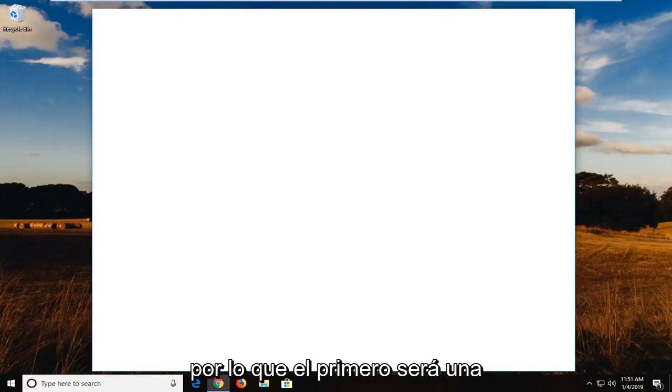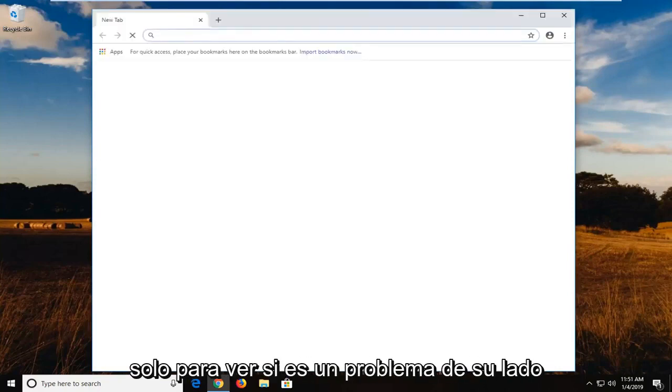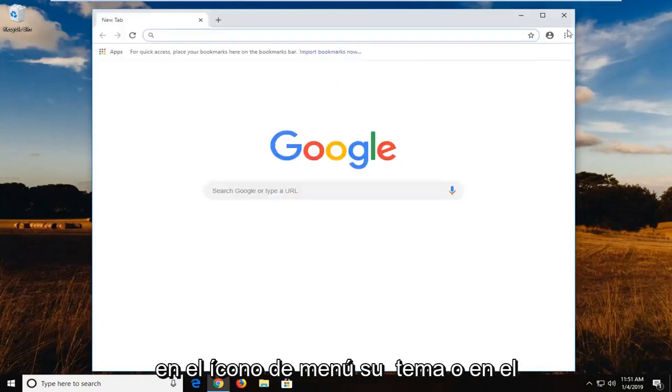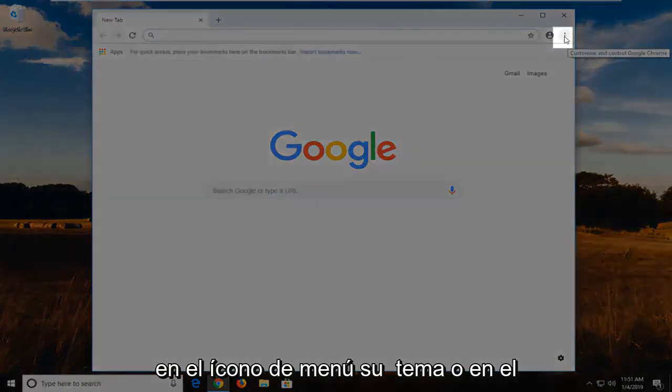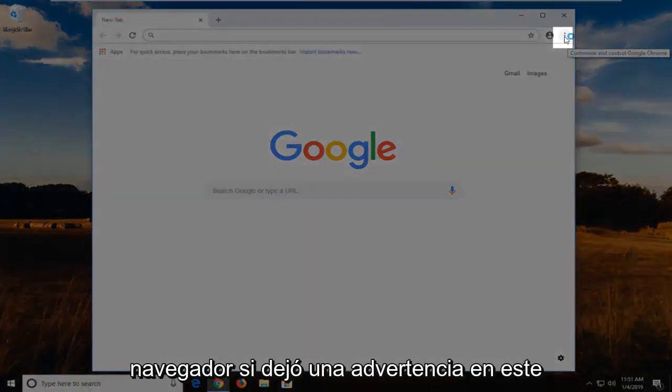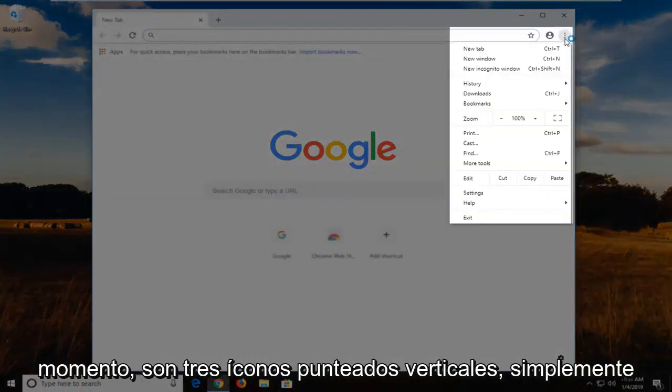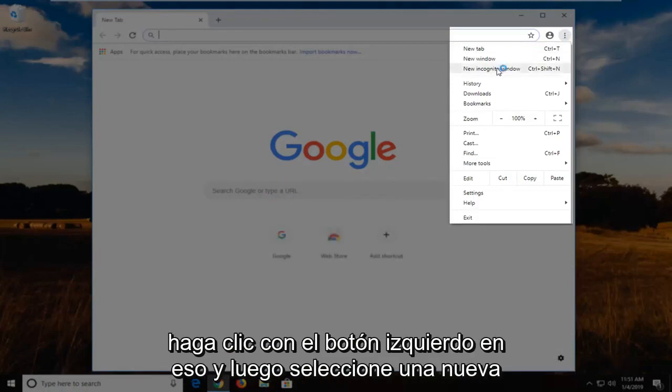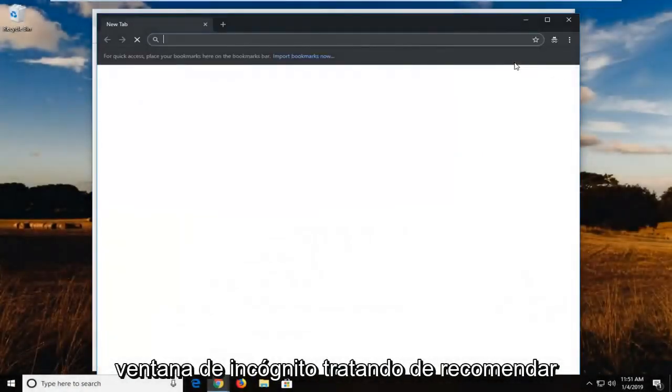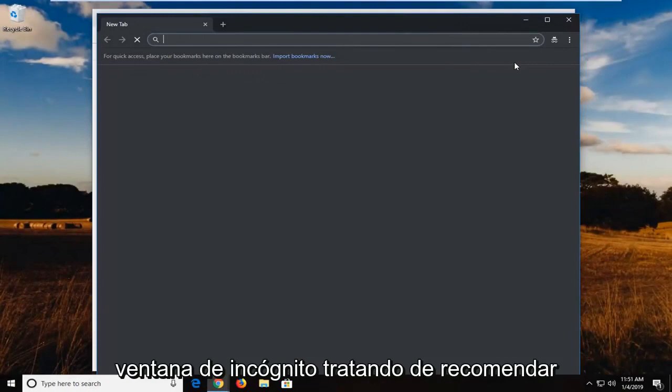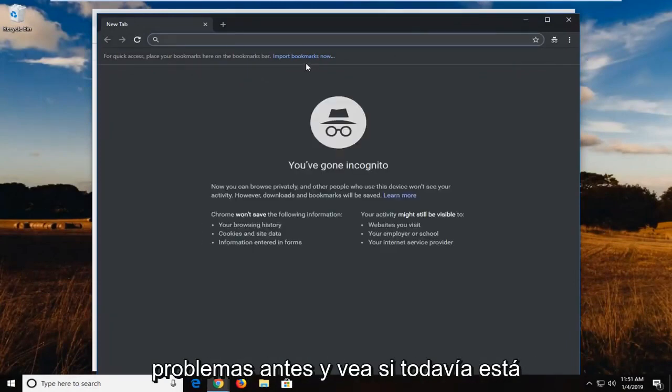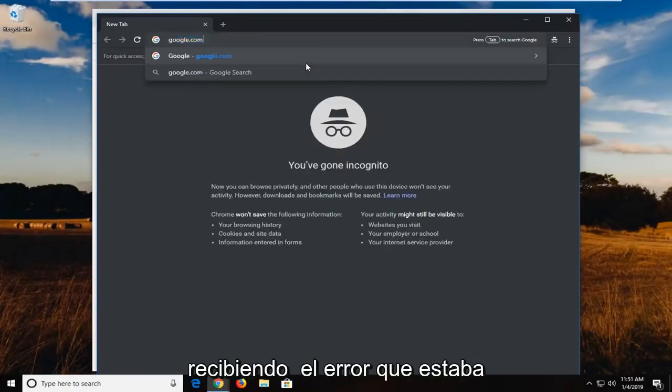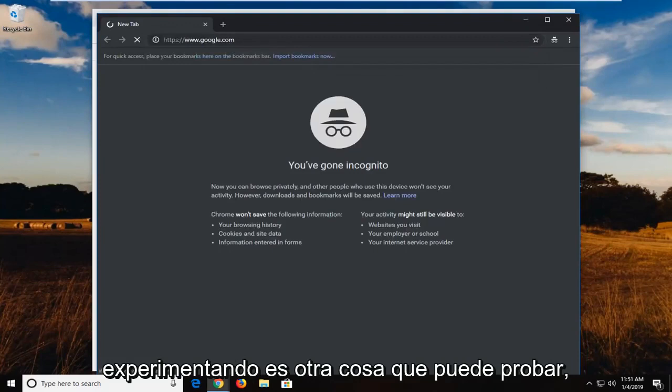The first one is going to be a pretty straightforward quick workaround just to see if it's an issue on your end. On the menu icon in your top right corner of the browser, left click on it—right now it's three vertical dotted icons. Left click on that and then select new incognito window. Try navigating to whatever webpage you were having problems with before and see if you're still getting the error you were experiencing.